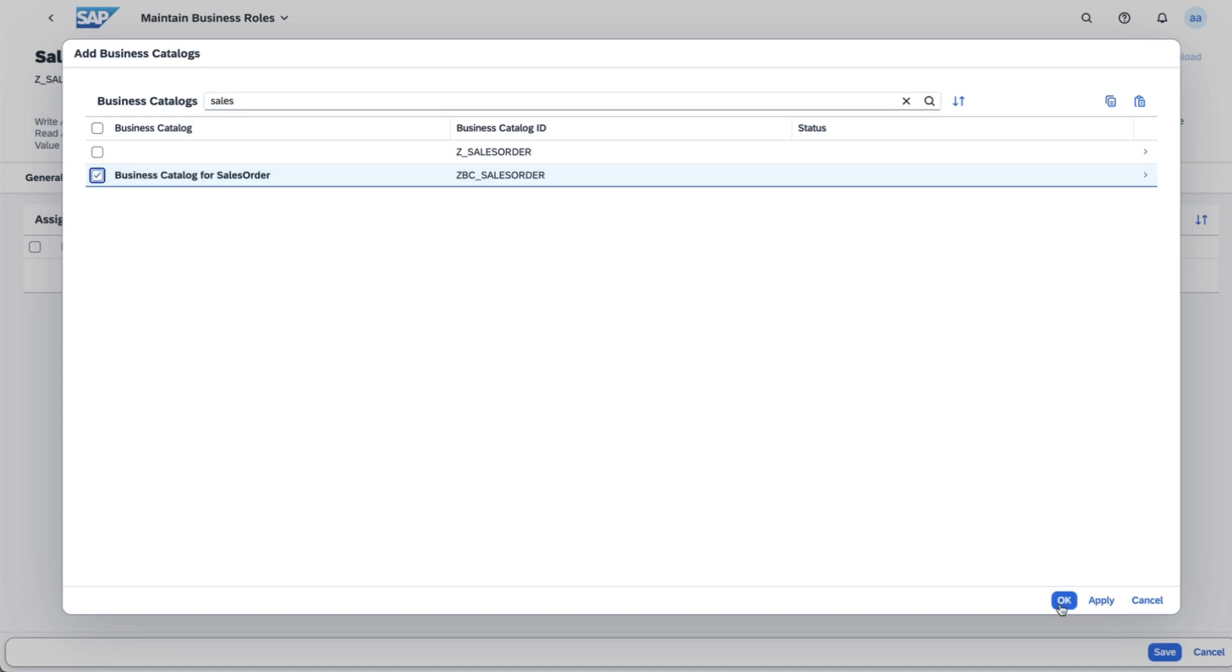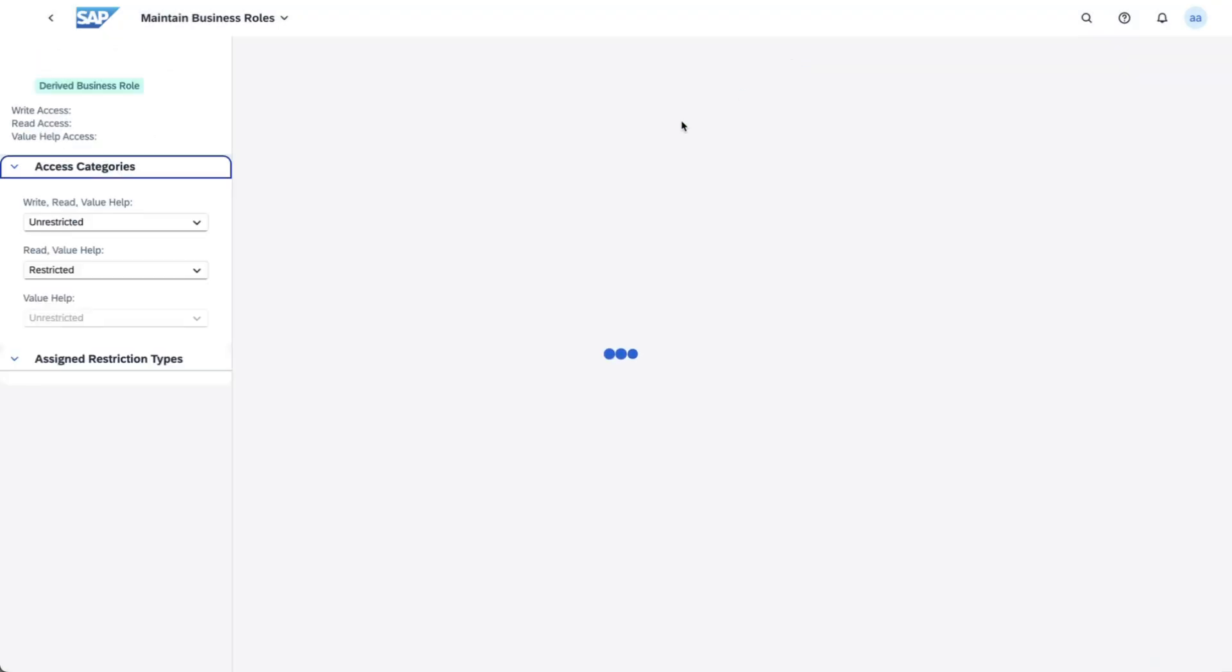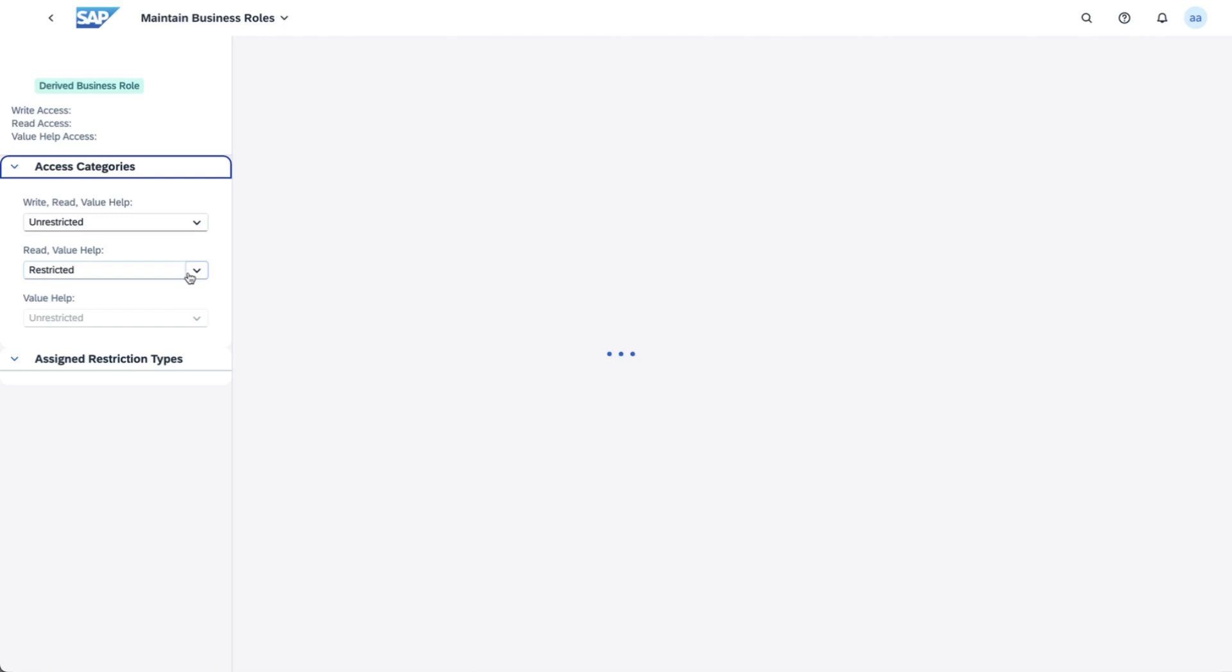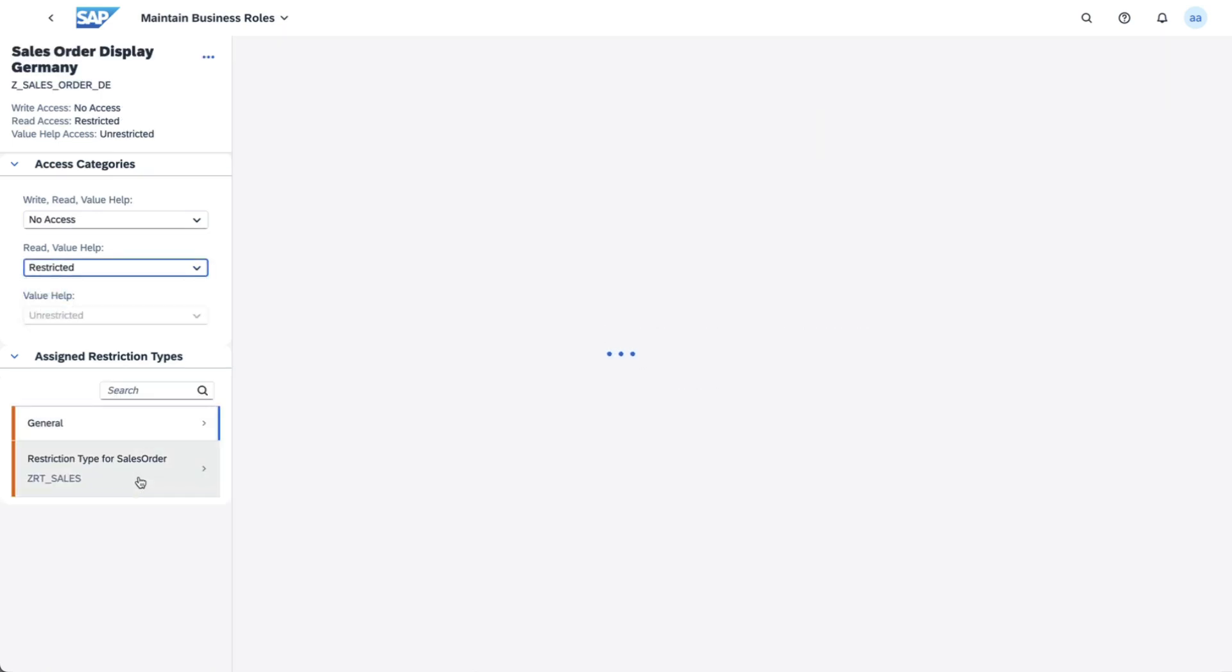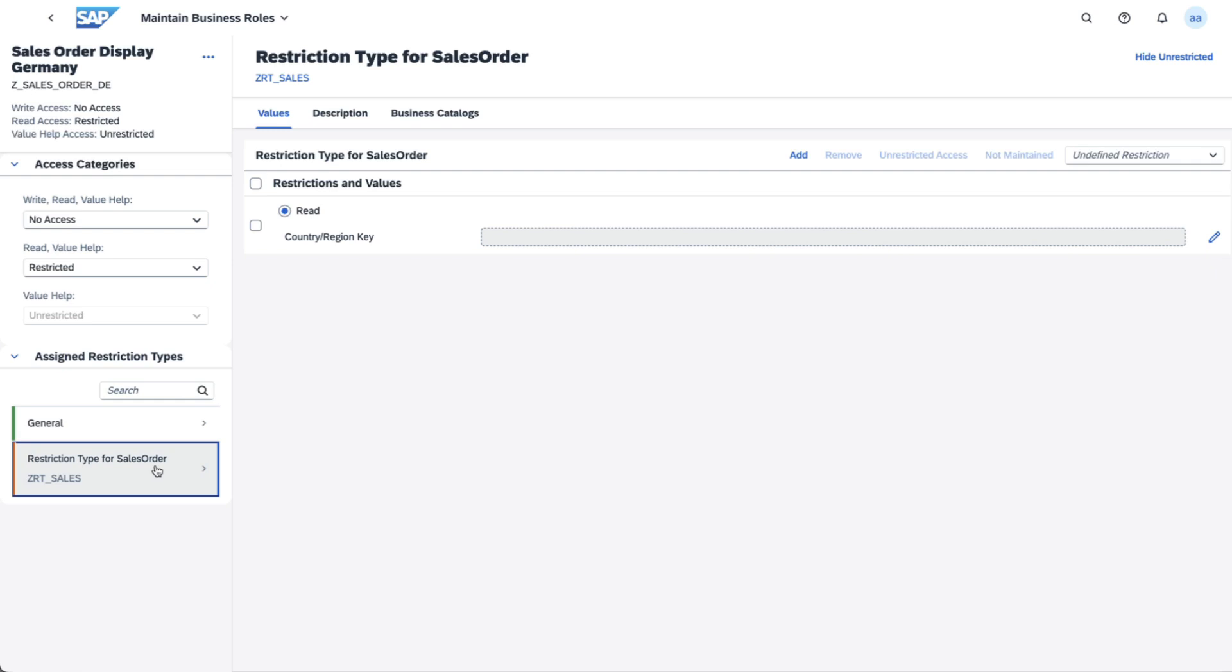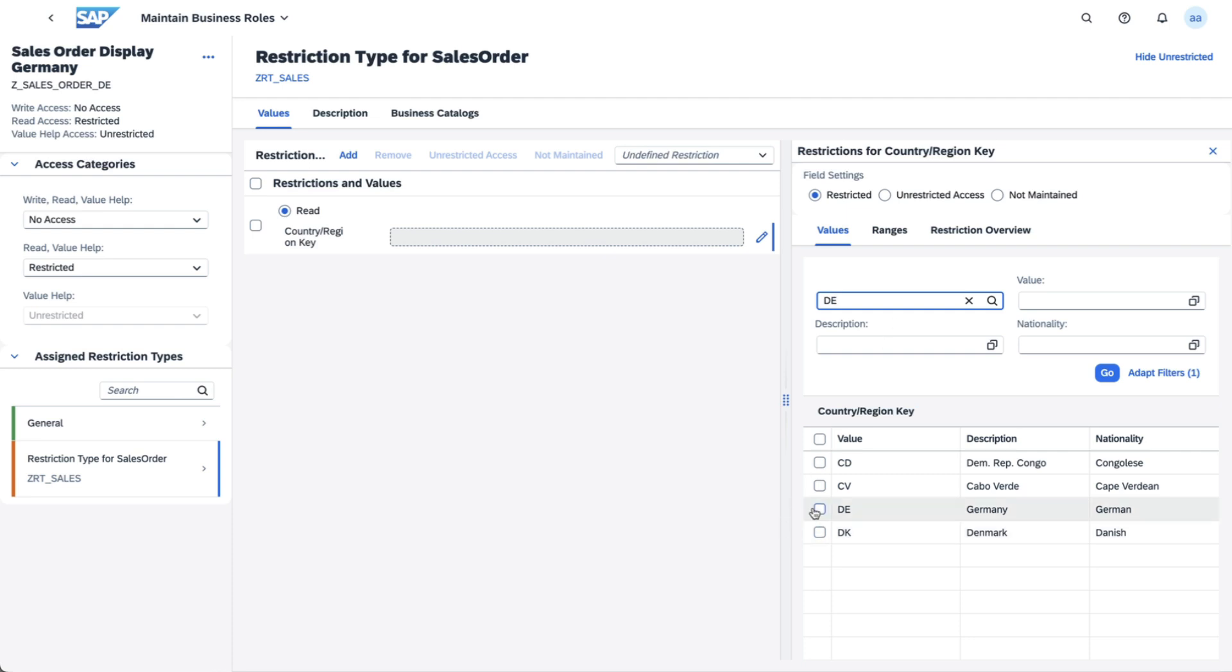Navigate to the maintain restrictions section. Switch the read value help access to restricted. Fill in the field country required by the restriction type with DE for Germany.